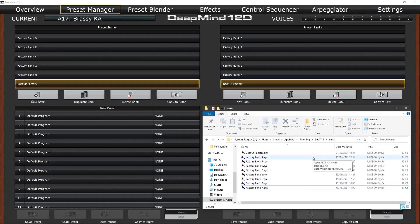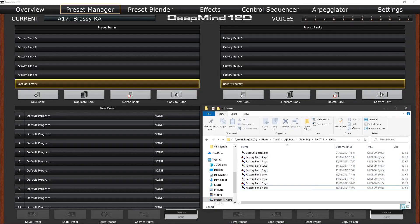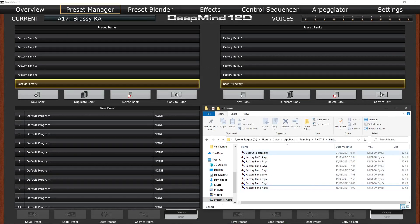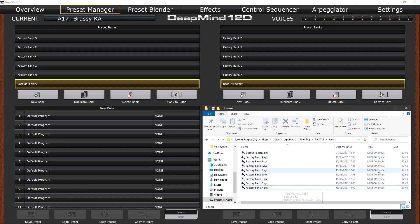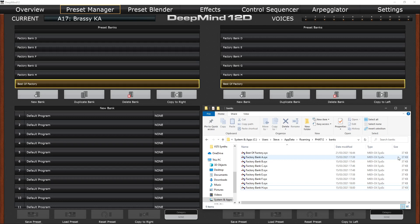So if we have a look at the files that have been saved away, you'll see that we have a best of factory and the factory bank A to H have been saved away. All of them are tiny file sizes, 37k, which is quite normal for sysx files. Now we know they're safely saved away and we've created that fresh bank for copying sounds into, we can begin saving or editing individual patches. Now I'd suggest adopting a strategy or a methodology for working with the editor.